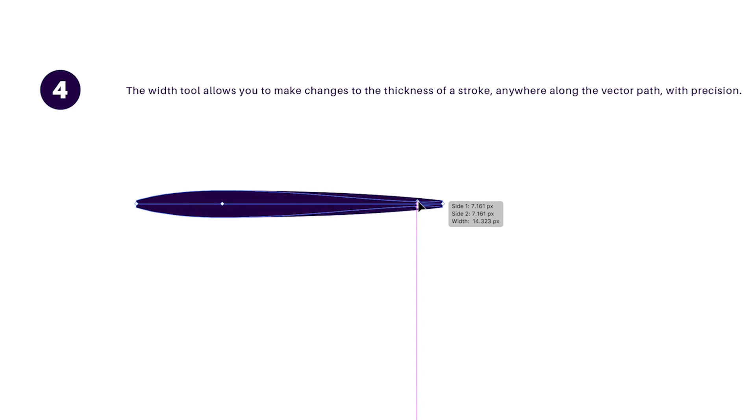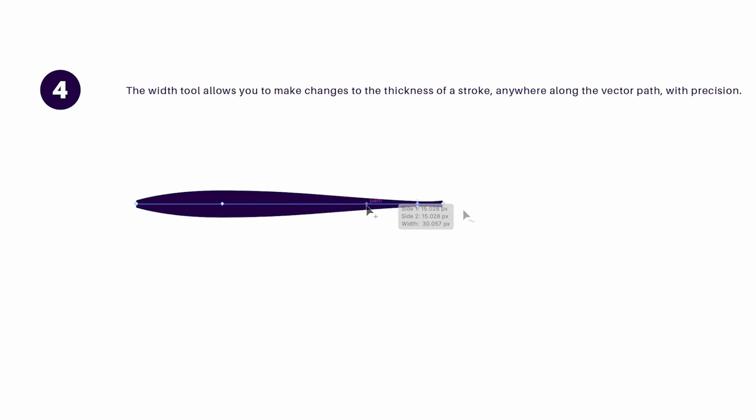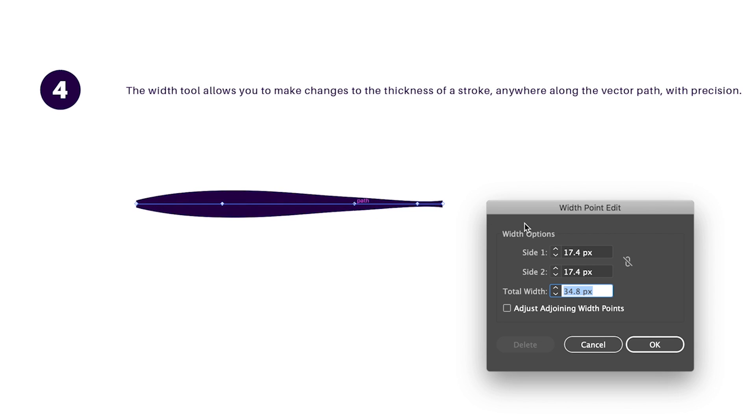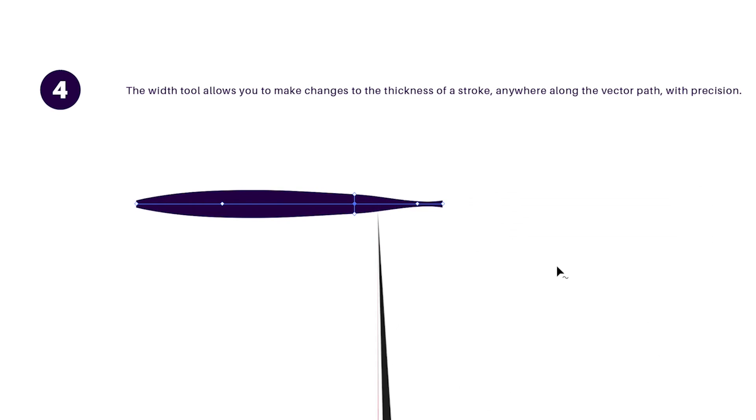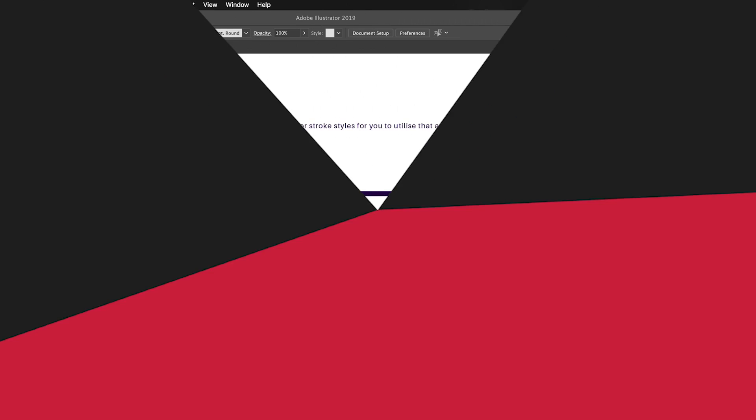You can also double-click the line which is going to bring up this menu box here, allowing you to make adjustments with greater precision on your stroke paths. Now the width tool is especially handy for things like digital illustrations and also things like logo designing and so forth.